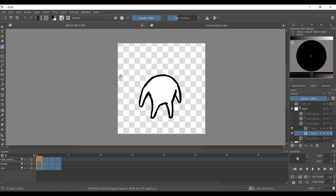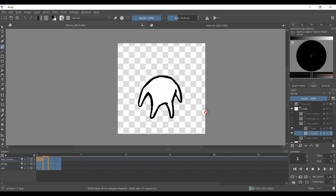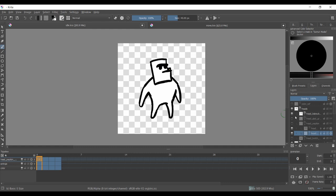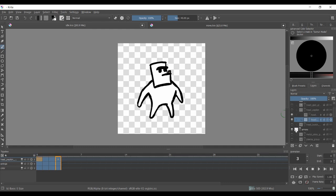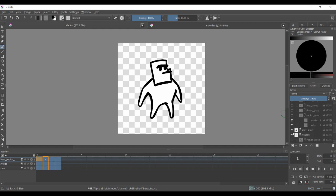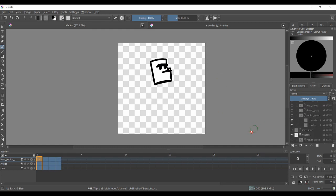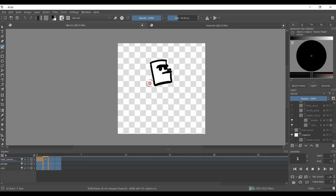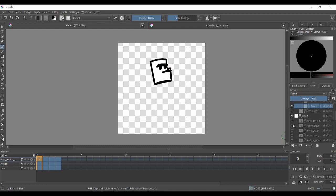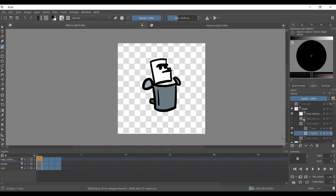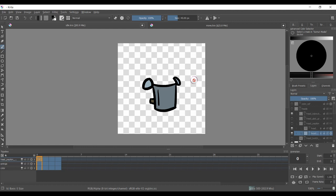For example, here is my idle animation. This is just the body, and then I have the head on another layer which I can display without the body, and I will export this as a sprite sheet. I'll do the same for the armors.